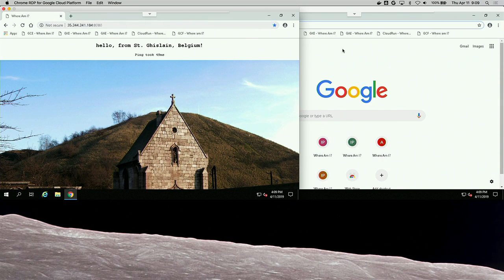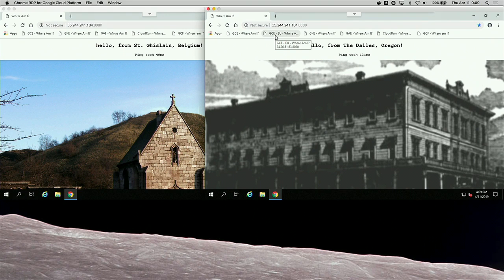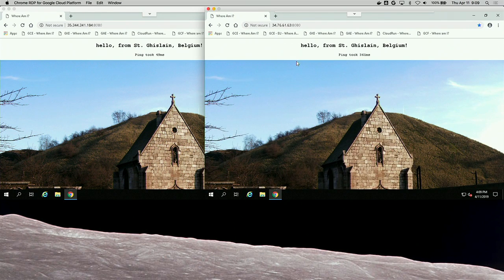Now we're going to go to that same exact address but from Oregon. The app says it's running in Oregon, and we get pretty good latency — 121 milliseconds. Same address — that's the key. The address routed us to the region that was closest to where our request was coming from, giving us much lower latency. If I go from my Oregon VM directly to the Europe region — bypassing the load balancer — my latency shoots up to 361 milliseconds. So going through the load balancer and hitting the closest region is much faster.